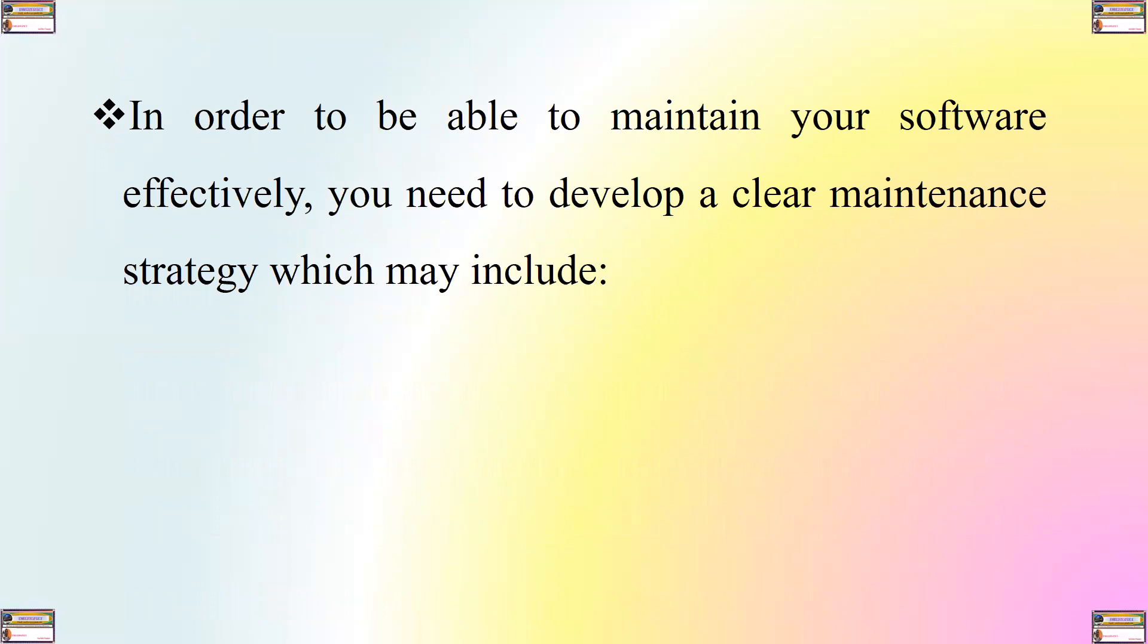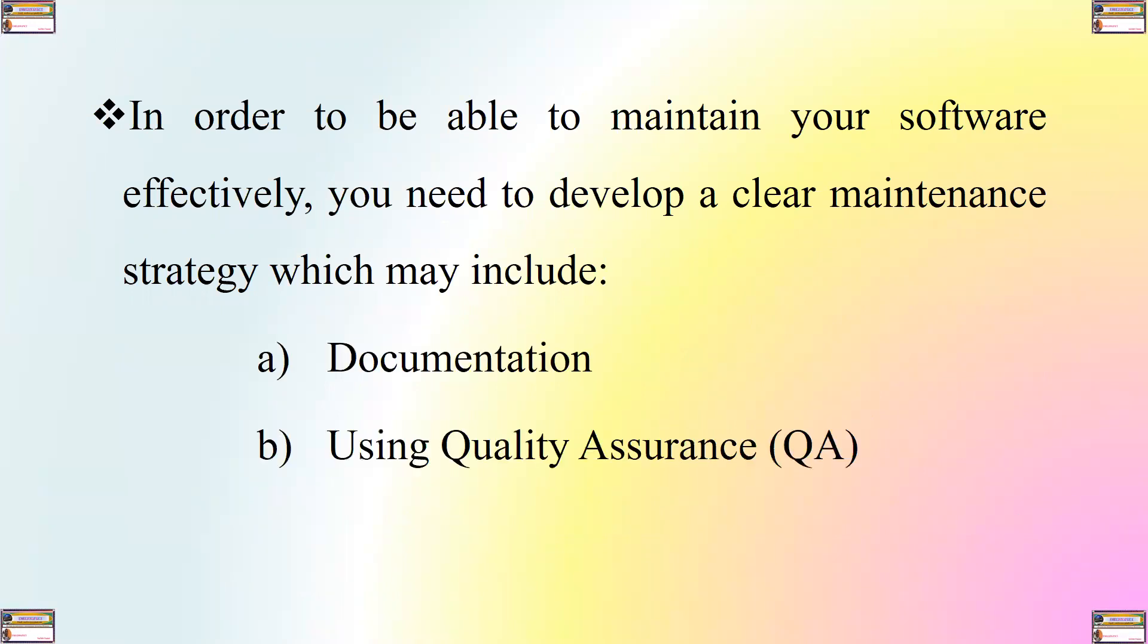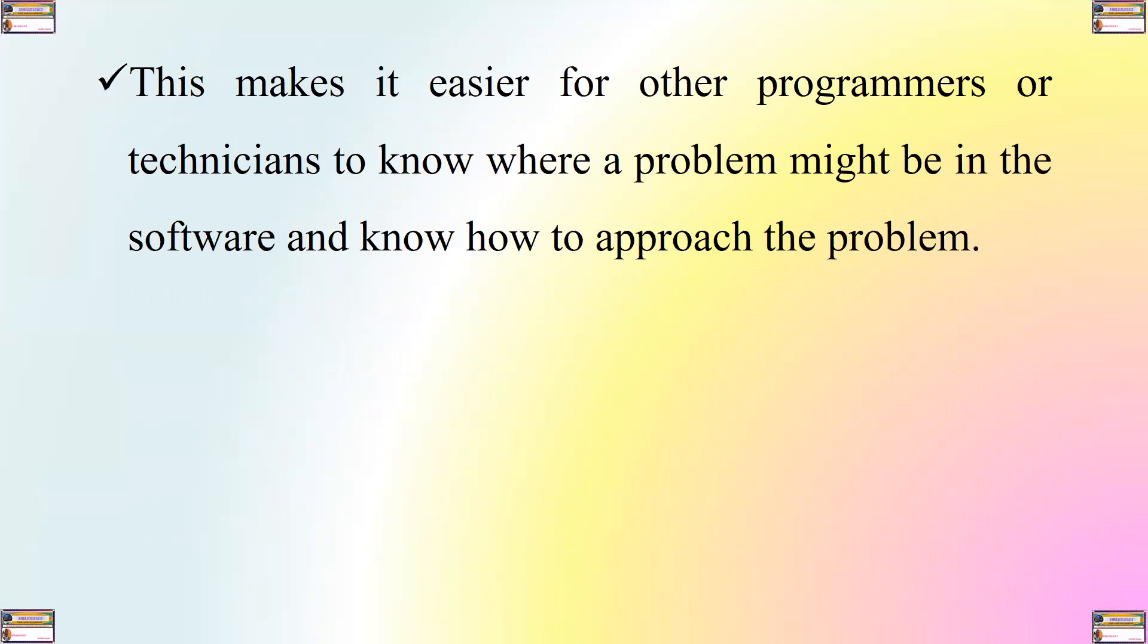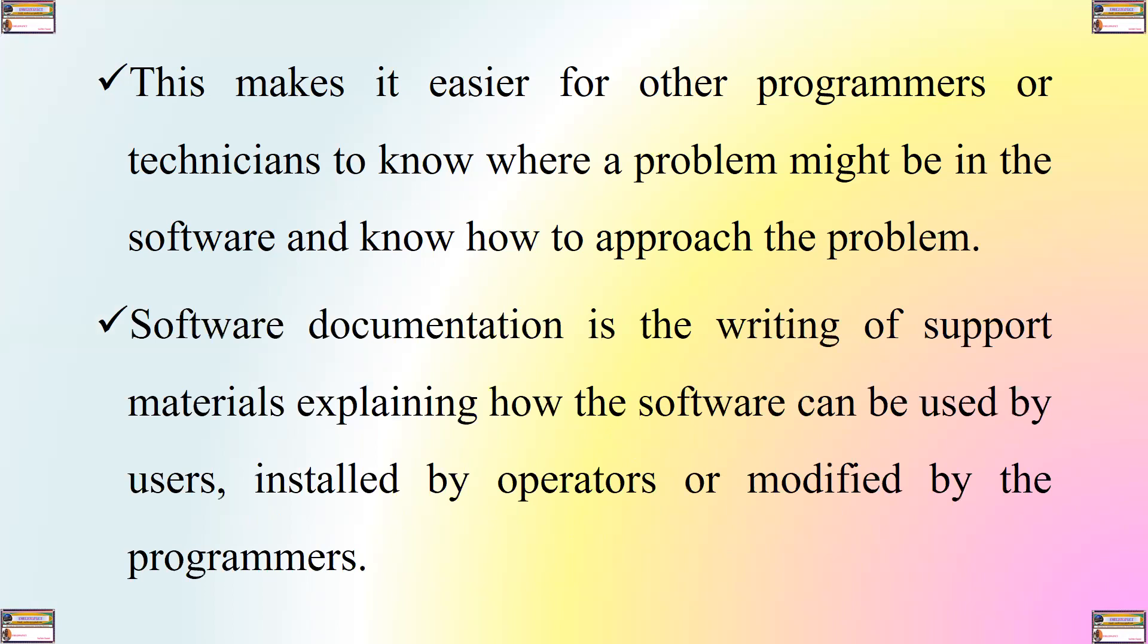In order to be able to maintain your software effectively, you need to develop a clear maintenance strategy which may include documentation and using quality assurance or what we call QA. What is documentation? This is ensuring that you have written information about how the code in the software works, solutions or remedies to potential problems that might be experienced among other details in relation to each part of the software. This makes it easier for other programmers or technicians to know where a problem might be in the software and know how to approach the problem. Software documentation is the writing of support materials explaining how the software can be used by users, installed by operators or modified by the programmers.